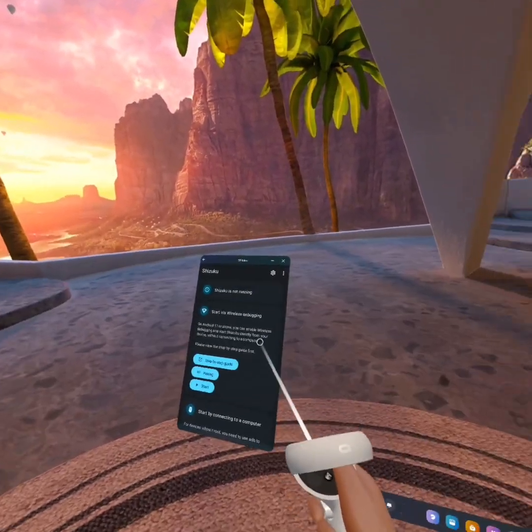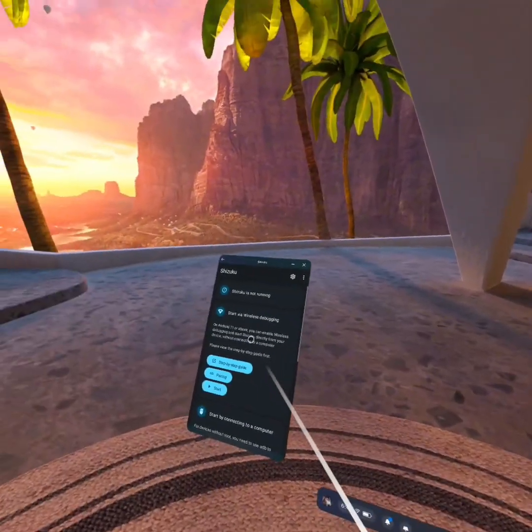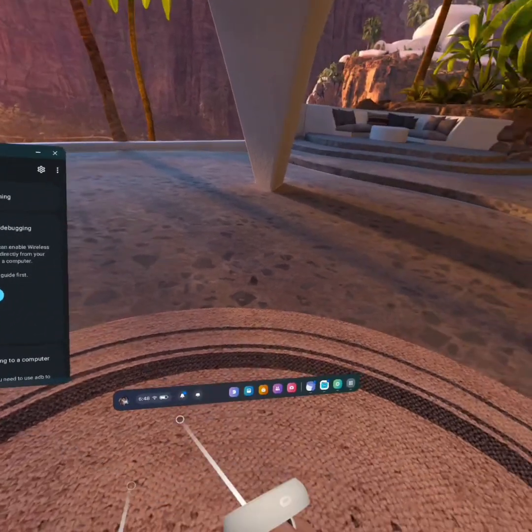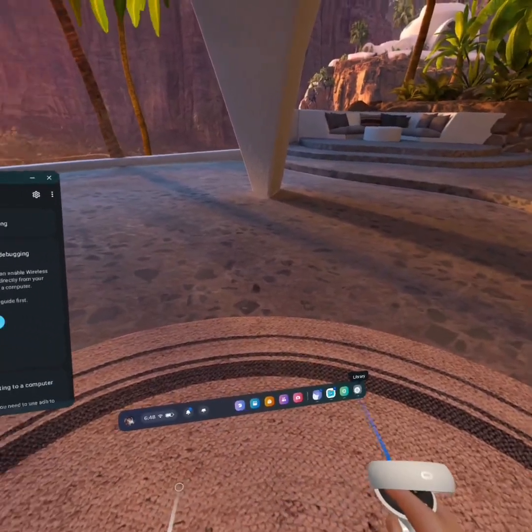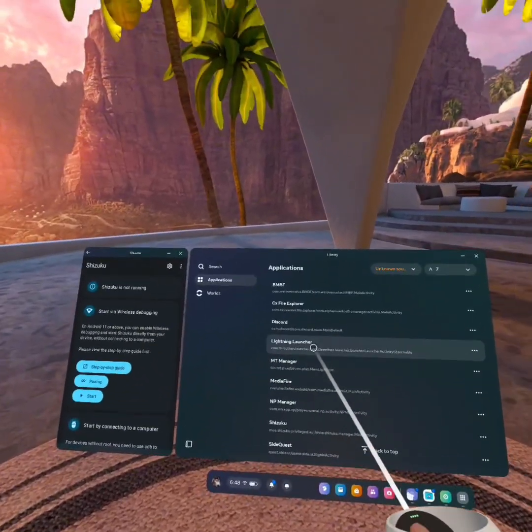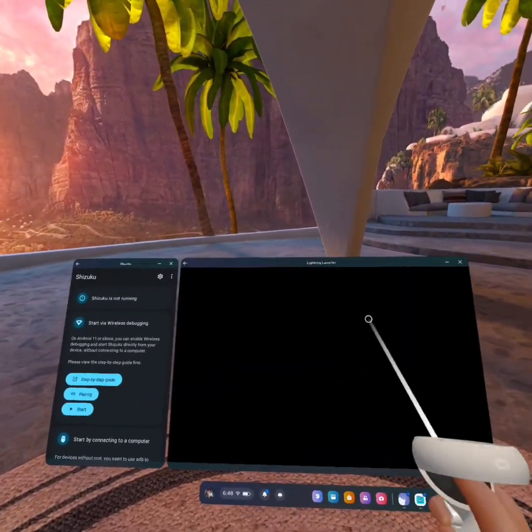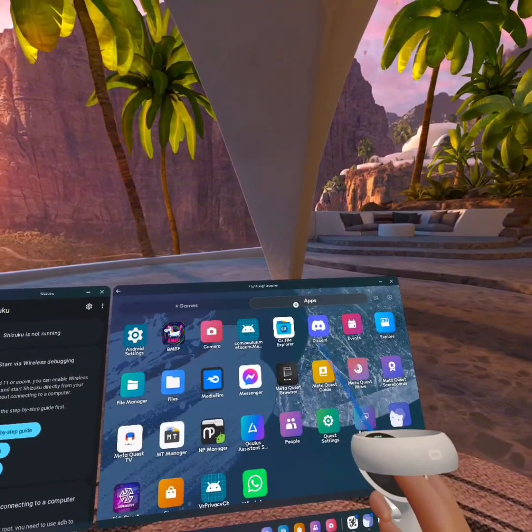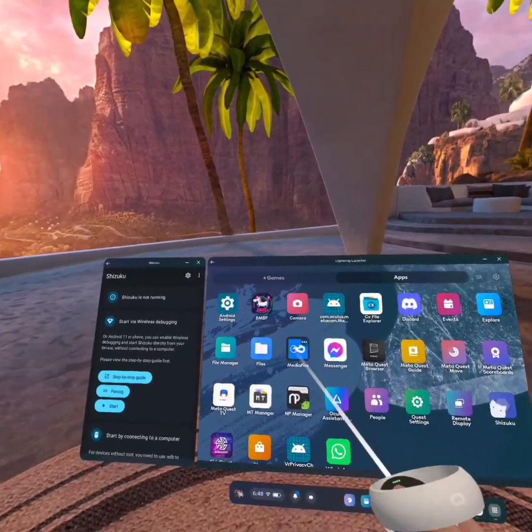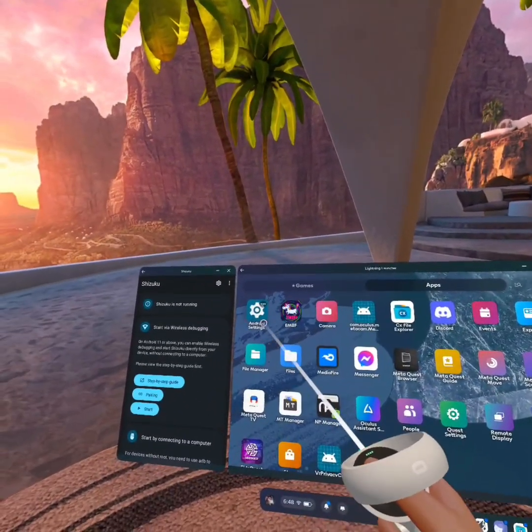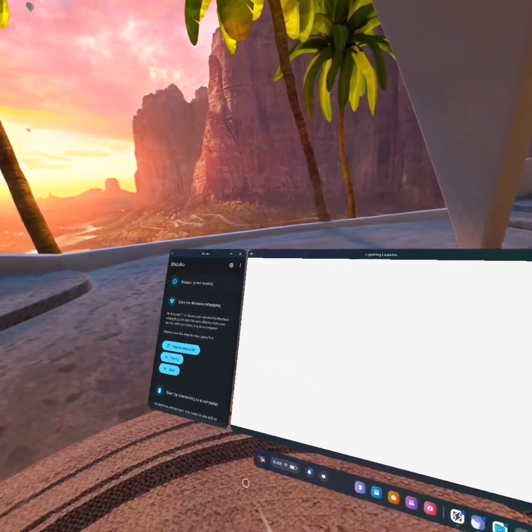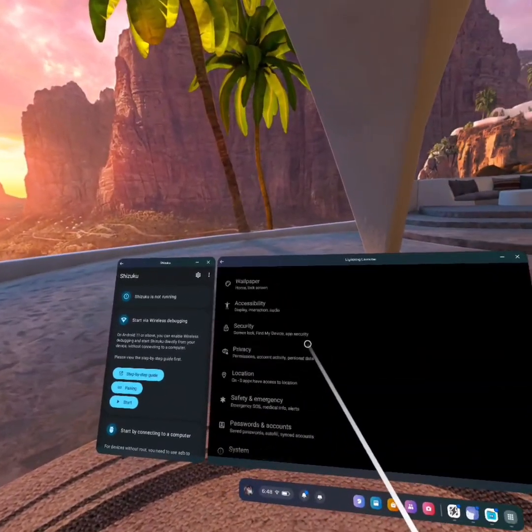Now you want to open up Shizuku first, and make sure you put it all into the Off tab. That is very important. And now open up Lightning Launcher, and make sure you're on Apps. Find Android Settings and open it up.